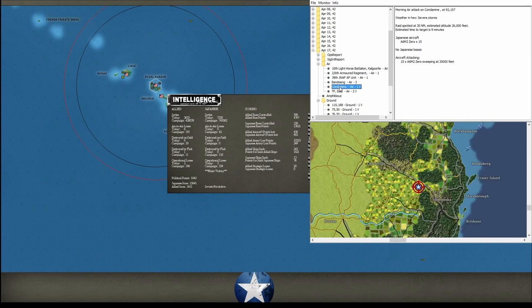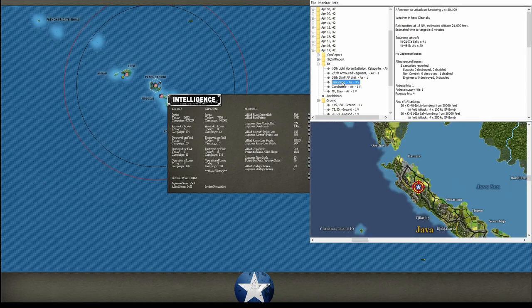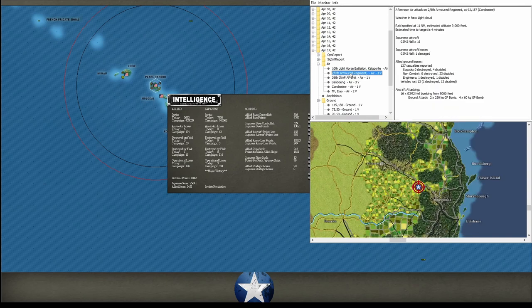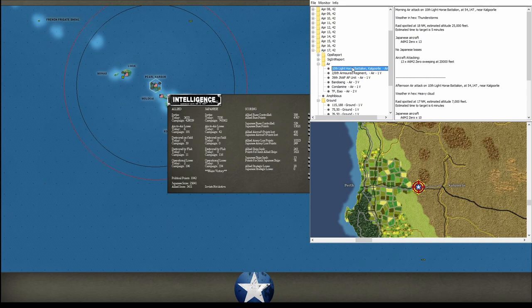At Condamine, he swept. Bandoeng, he bombed the heck out of it. We'll see if he did any real damage. We flew some Hudsons up at Rockhampton, ran into some Zeros, got beat up some, but we did manage to bomb a little bit. He bombed our fighting vehicles at Condamine, not a whole lot of damage. And of course, he swept and then bombed that Light Horse Battalion trying to flee to Cooktown, Cairns.